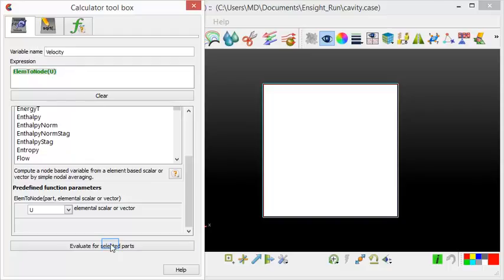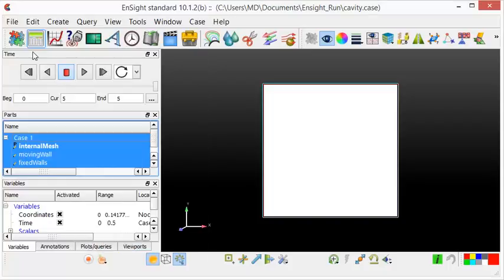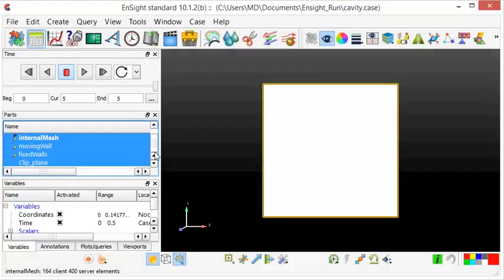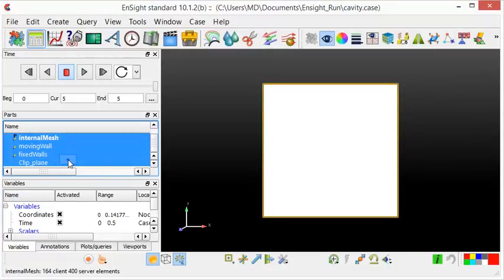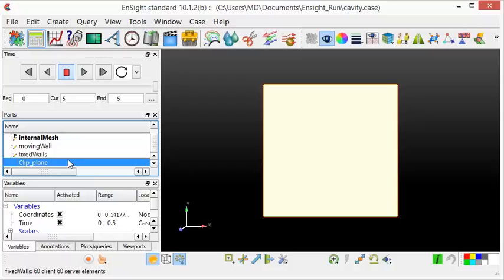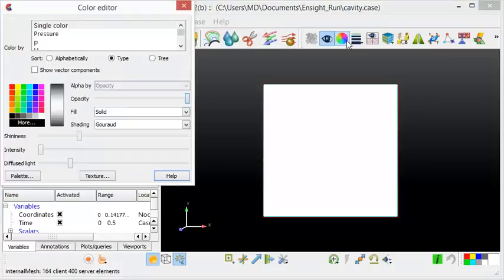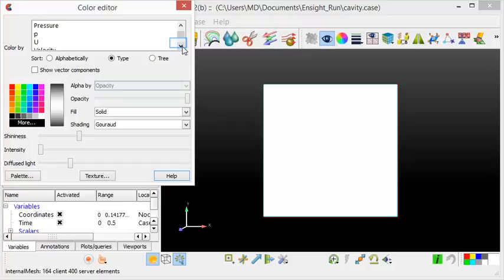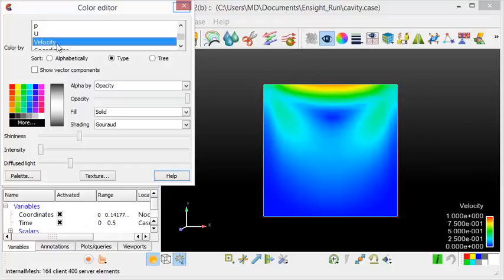The previous steps could be also repeated for the pressure fields. The next step is to change the color of the plane to the smooth velocity field. I will select the clip plane. The clip plane is now colored by the smooth velocity field. On the right hand side, the legend is shown.